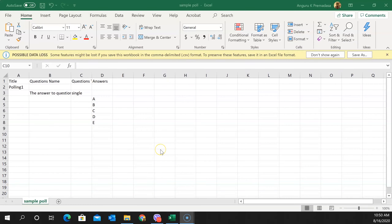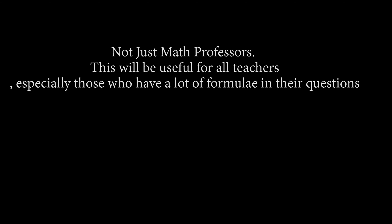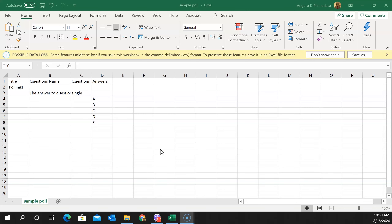The plan is to show an easy way for math professors to create polling questions in Zoom. The first thing to do is show how to create a poll. Opening Microsoft Excel is where we start.